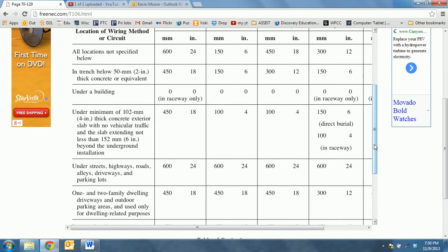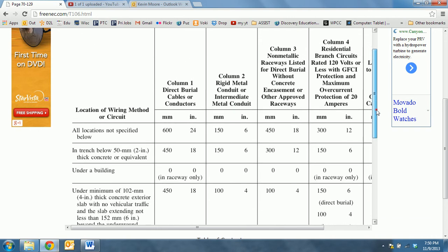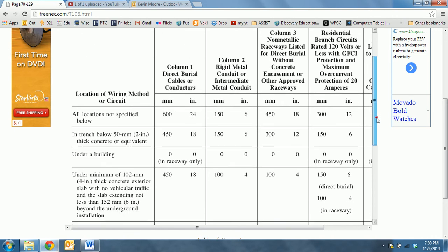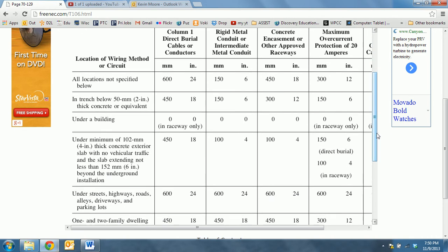So just as an example, if you were asked a question: you were going to bury a conductor that's listed for direct burial under an airport runway, how many inches would it need to be?